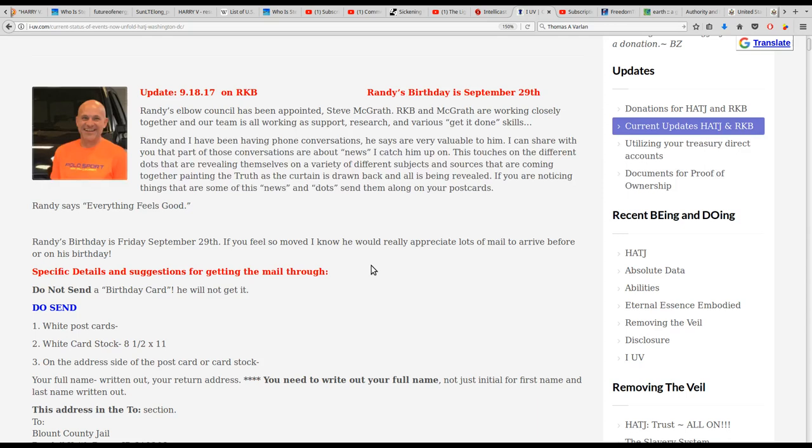Randy and I have been having phone conversations he says are very valuable to him. I can share with you that part of those conversations are about the news. I catch him up on different dots that are revealing themselves on a variety of different subjects and sources that are coming together, painting the truth as the curtain is drawn back and all is being revealed. If you are noticing things that are some of this news and dots, send them along on your postcards. Randy says everything feels good.